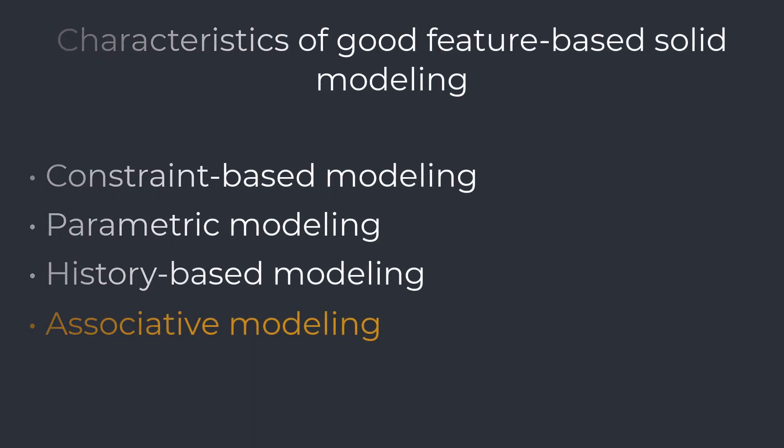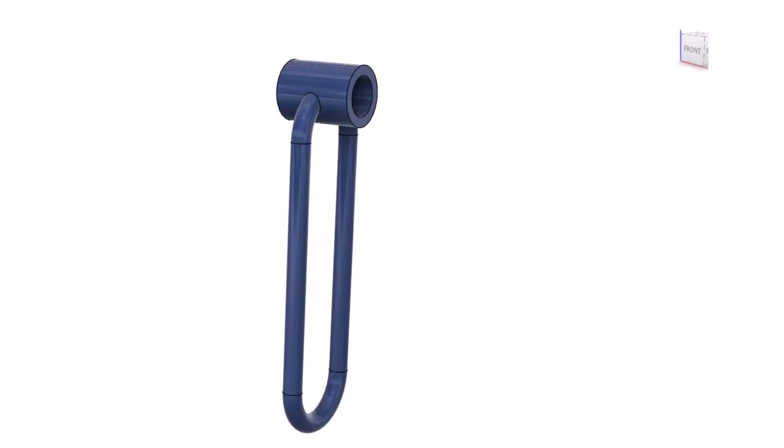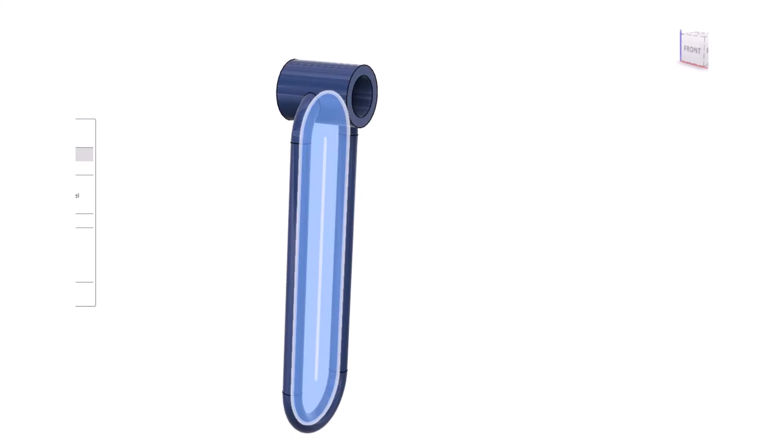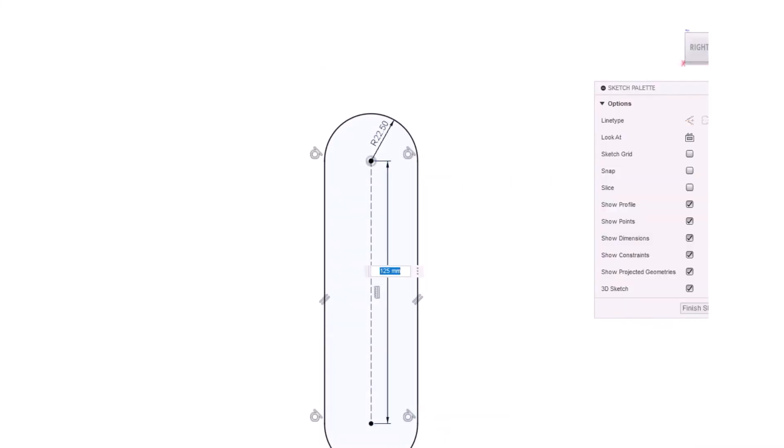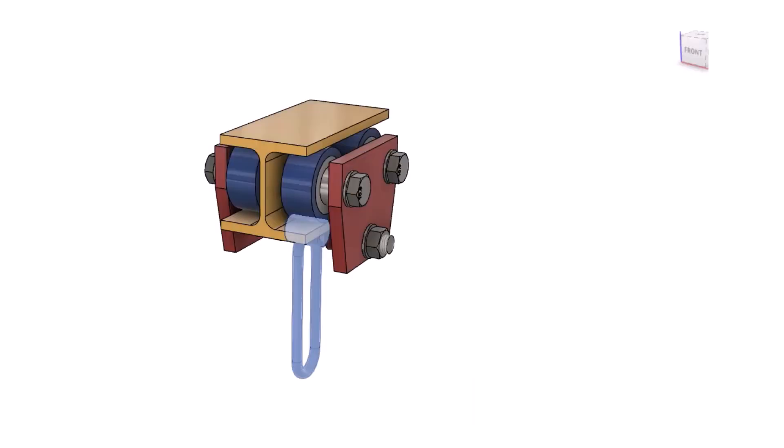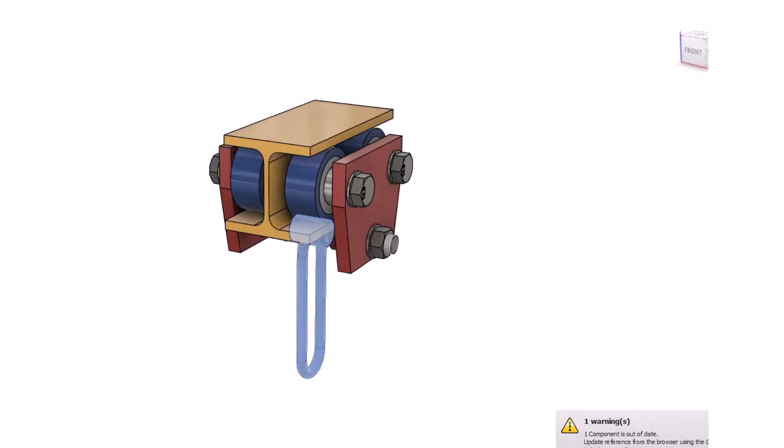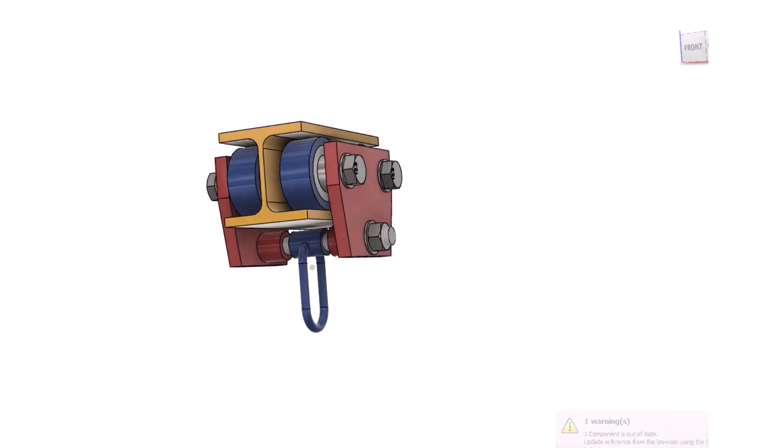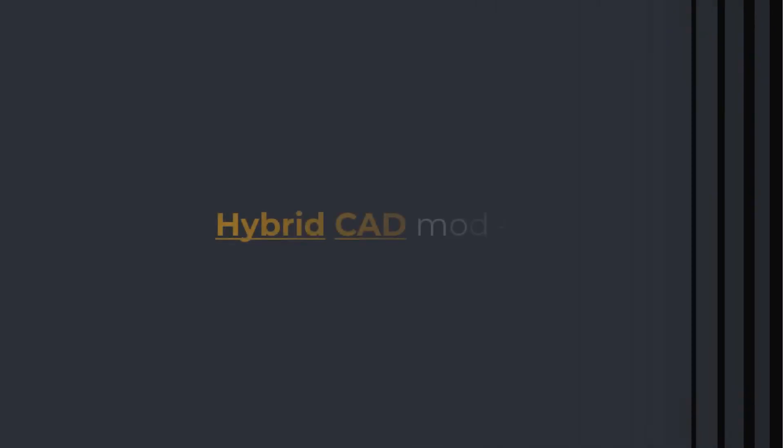Associative modeling. Associative modeling means that modification of one geometry feature applies to every associated object. For example, if we change the diameter of the hole on the solid model, it will automatically change that diameter in the associated assembly and drawing.